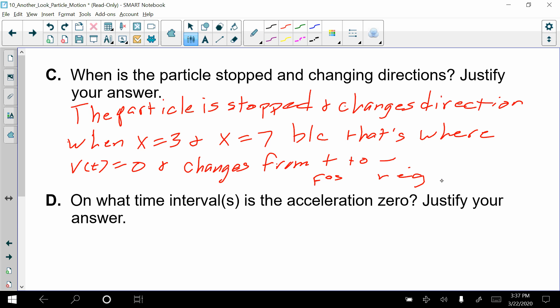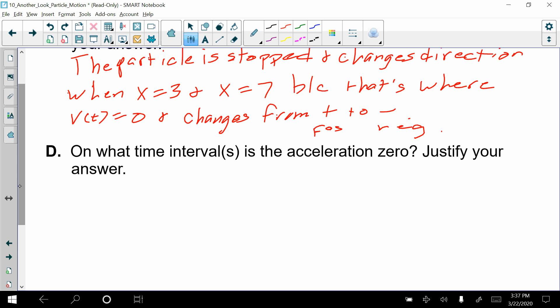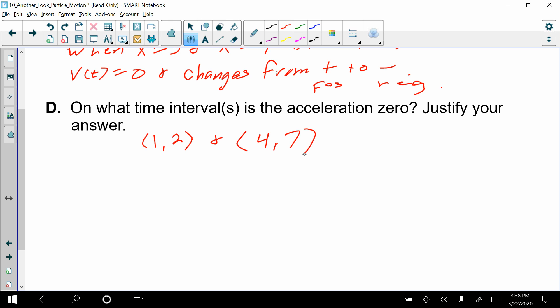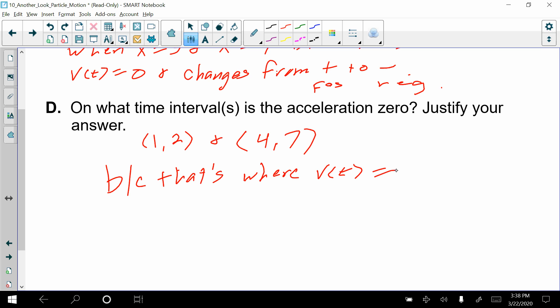For part D — on what time intervals is the acceleration 0? We've already looked at where the horizontal segments are on the velocity graph. The acceleration is 0 from 1 to 2, and from 4 to 7. The justification is because those are the intervals where the slope of the velocity function V(t) equals 0.